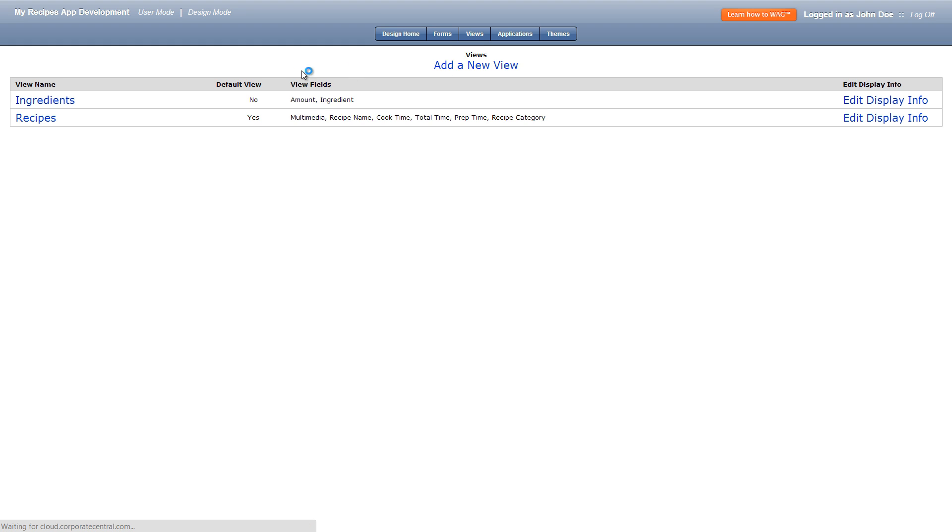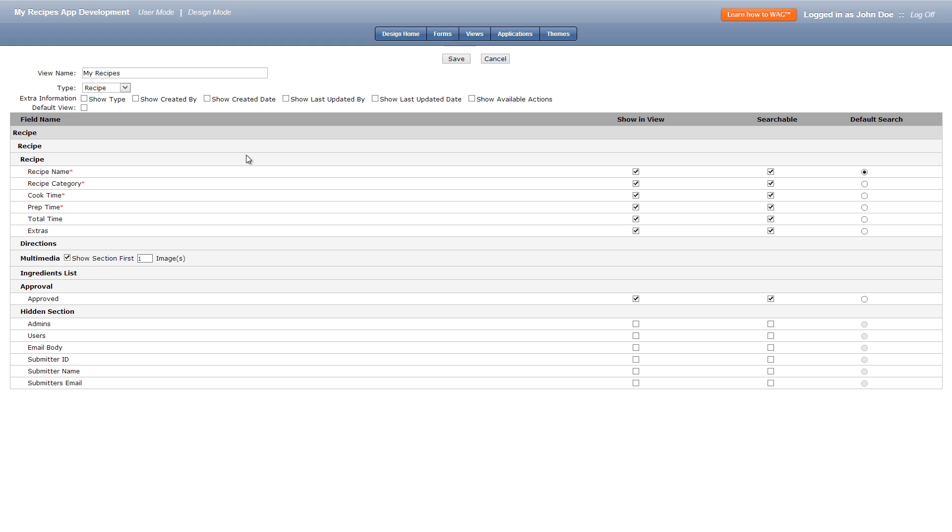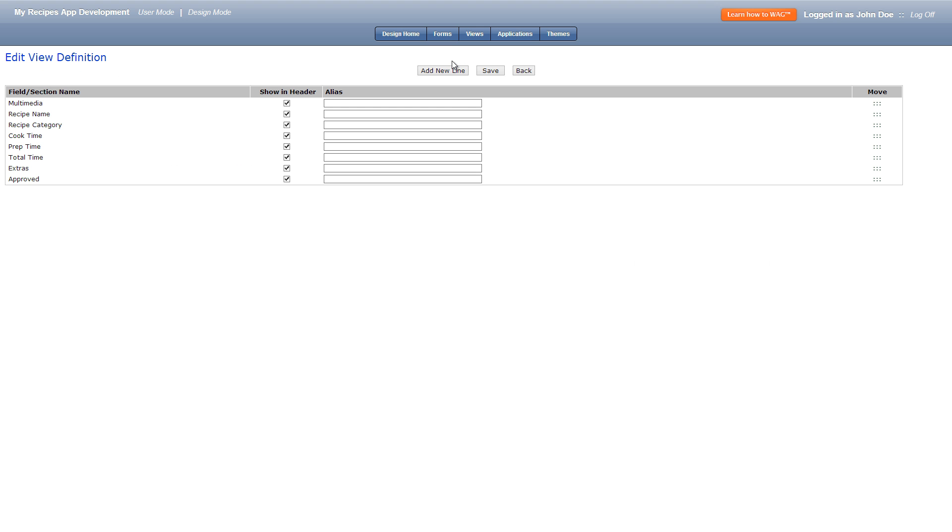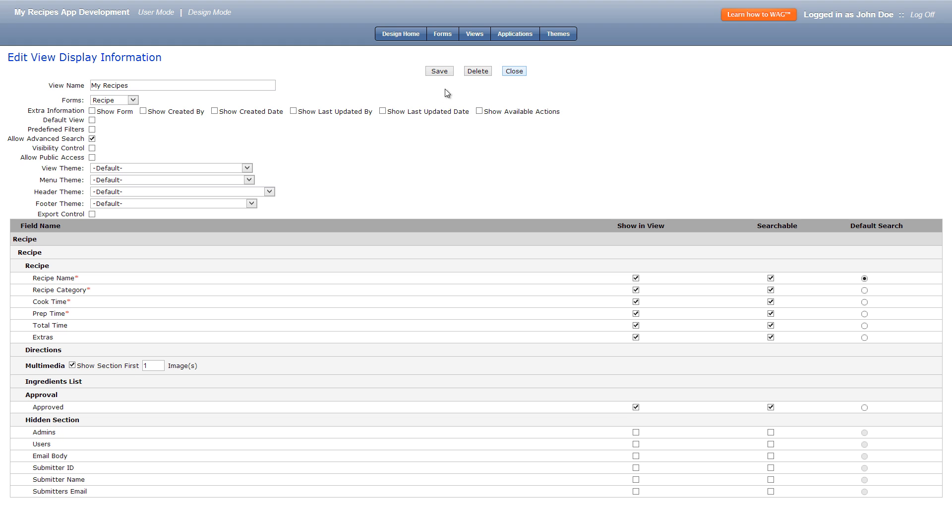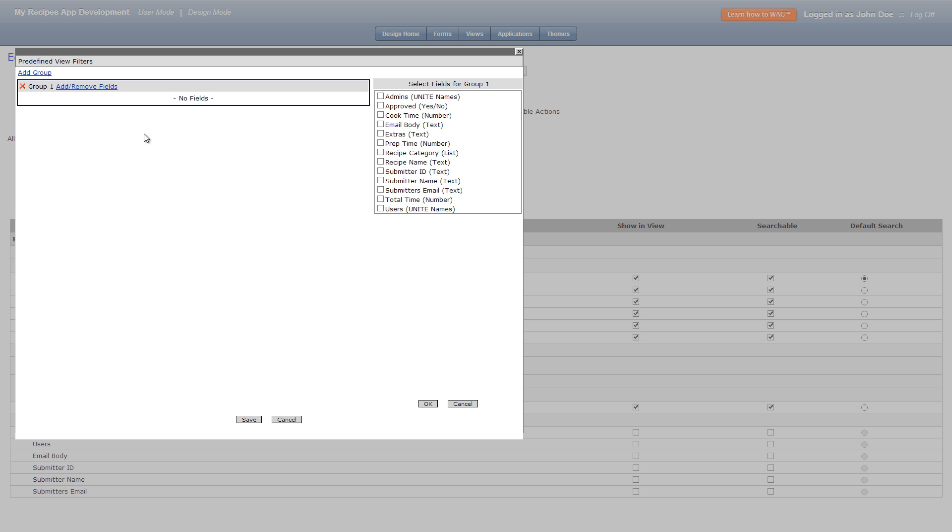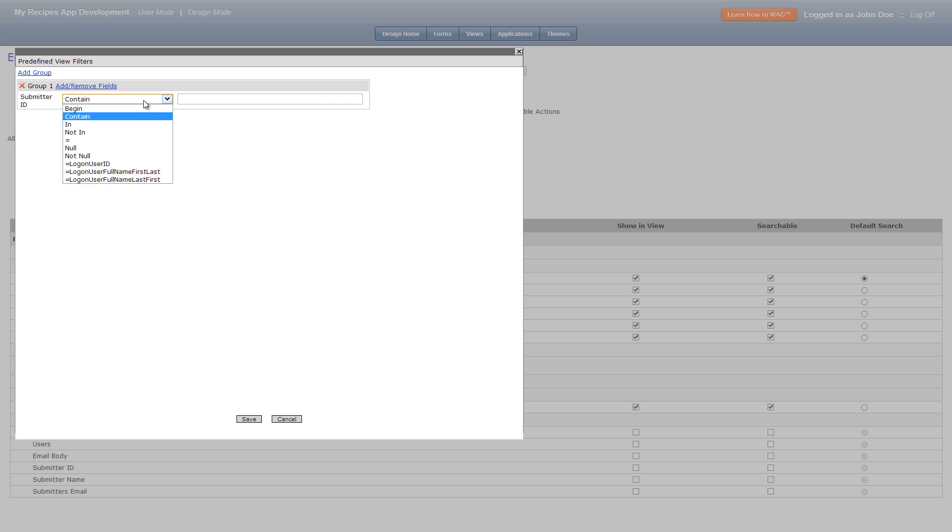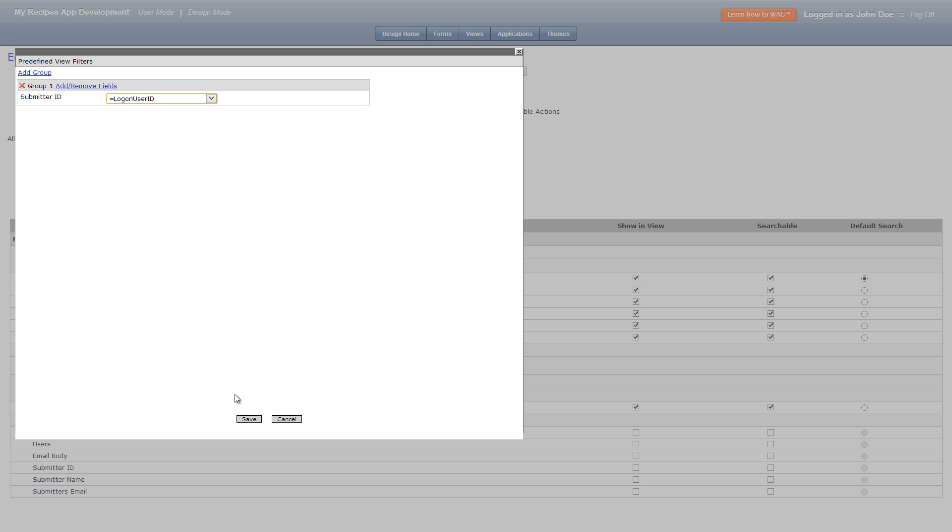Okay now let's add a new view and title it my recipes. We'll use recipe under the drop down list below the name field and then check everything but the hidden section and save. Once saved we'll click back and add a predefined filter. In here click submitter ID and equals logon user ID. This filter will only allow the creator of the recipe to see his recipes in the my recipes view because of his logon user ID.